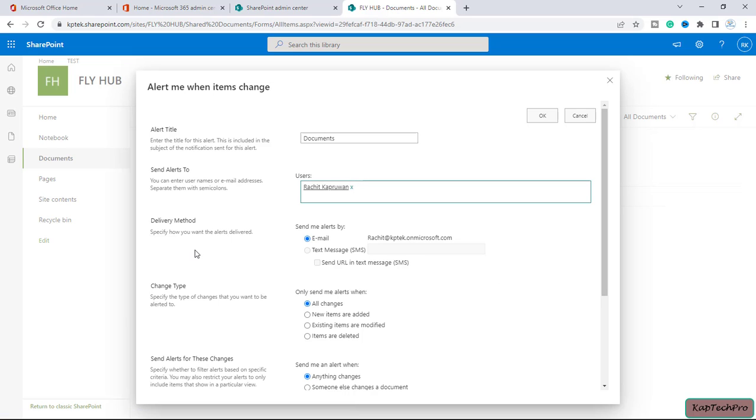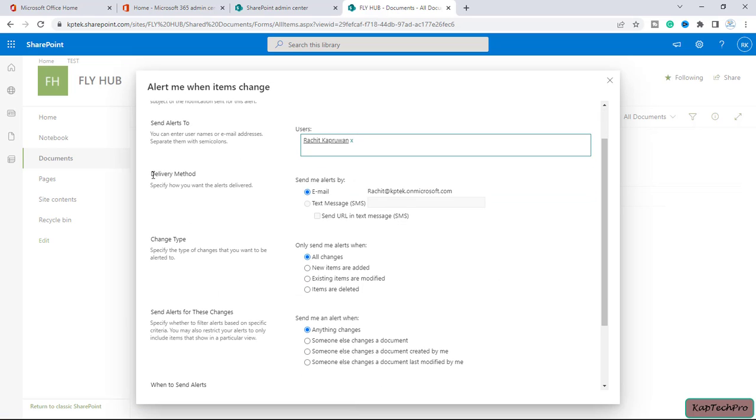And then we have a delivery method, so we can specify how we want our alert to be delivered. Like, I have selected send me alerts by email, so this is my email address and I will receive the alert on this email address.